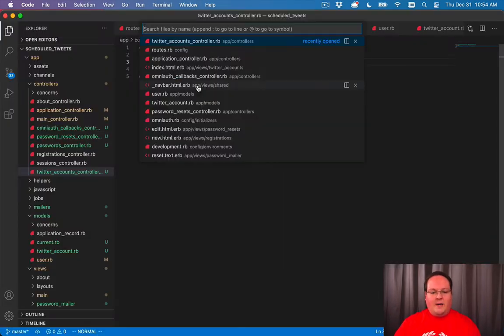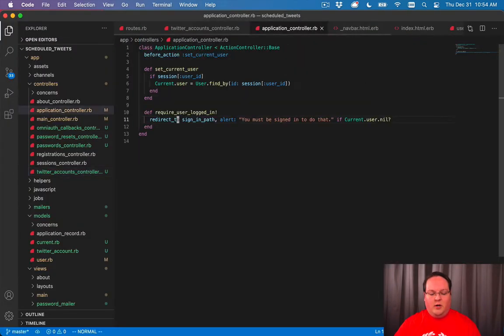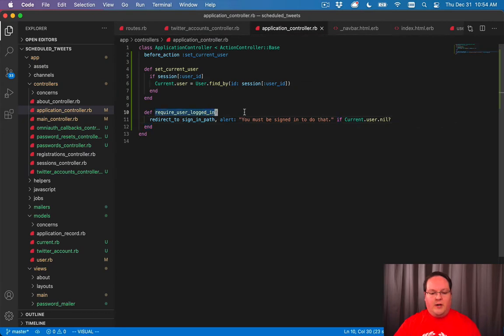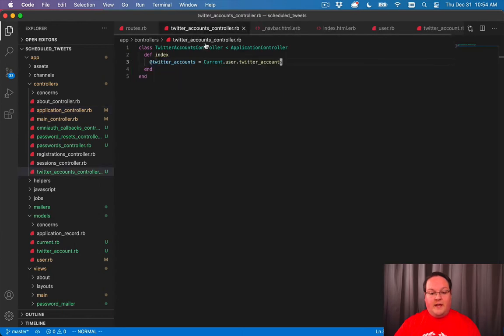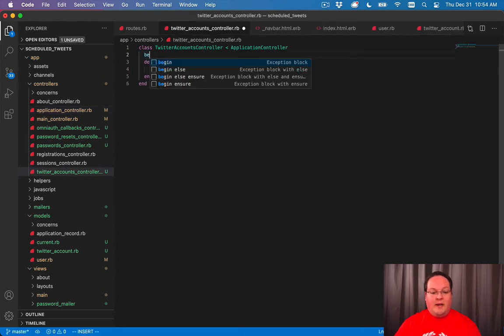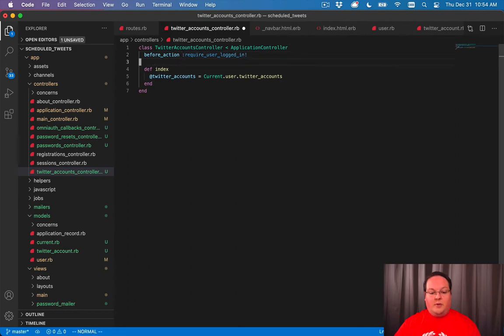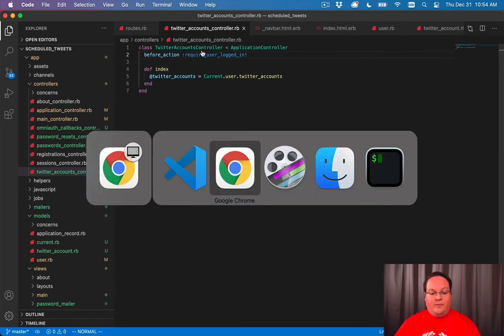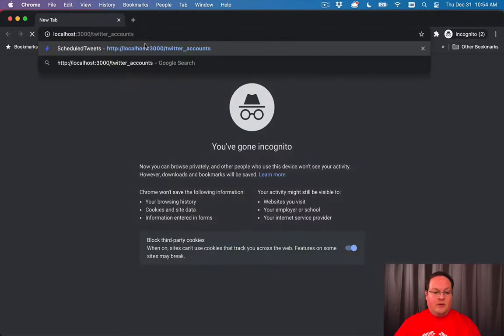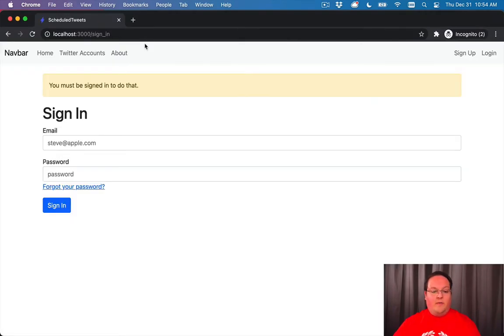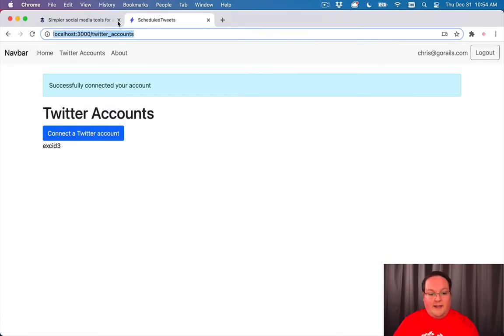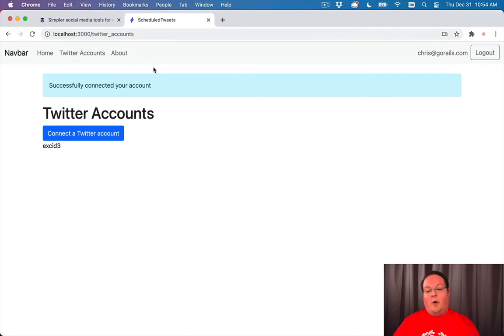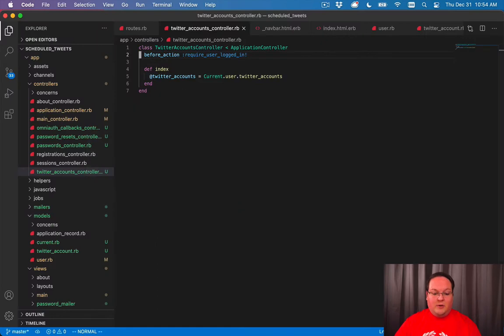So we can go back to our application controller and take a look at our require user logged in method. And we can have a before action here of require user logged in for this route. So now we can go visit that and we're going to be redirected to the sign-in page if we're not logged in. So now we can access this only as logged in users.